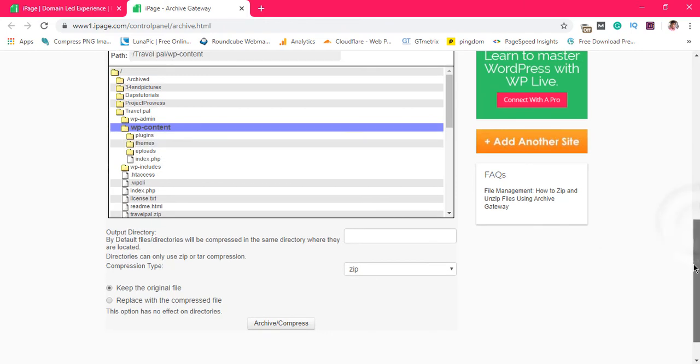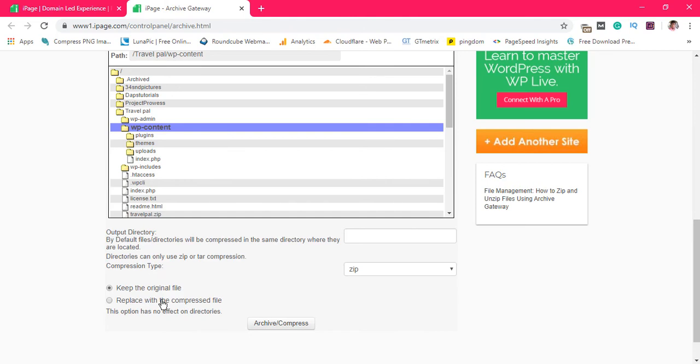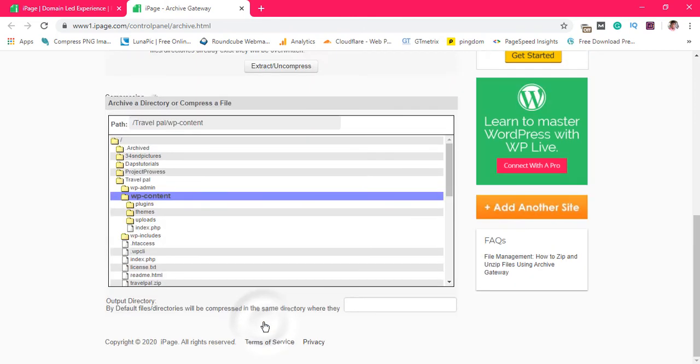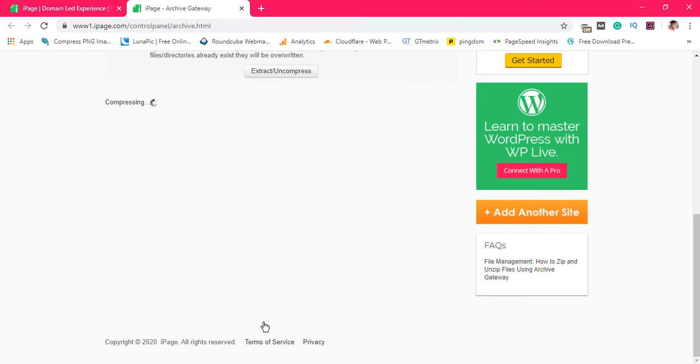Let's say for example our WP content we want to archive it, we want to zip it. If we click it and then we can come down here and archive or compress. So you can keep the original file if you want to, you can also replace with the compressed file and that would mean you don't want to keep the original file. But let's keep the original file, let's archive and compress.